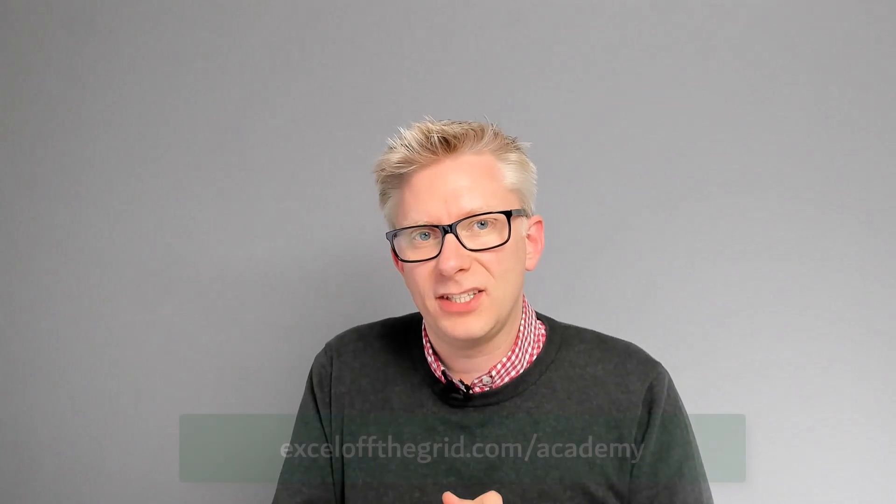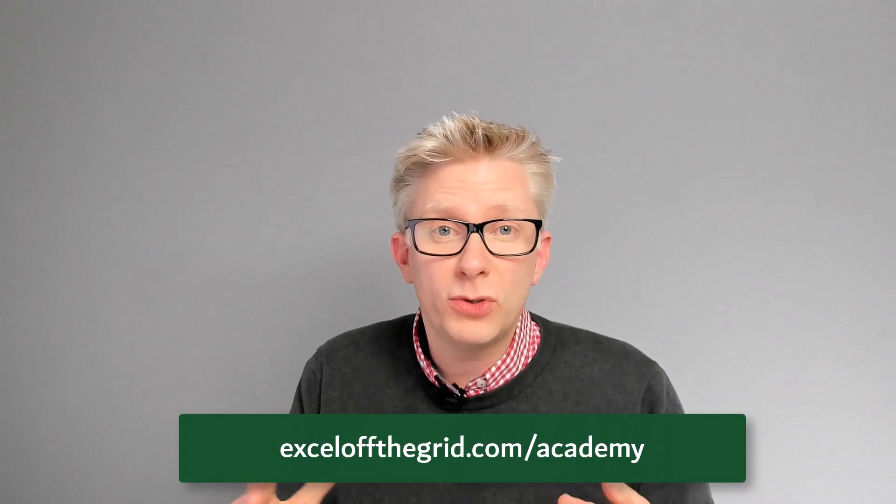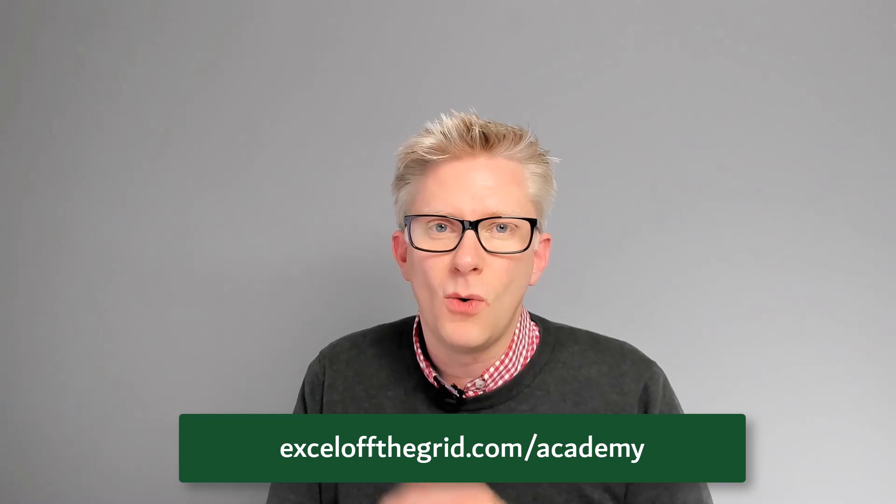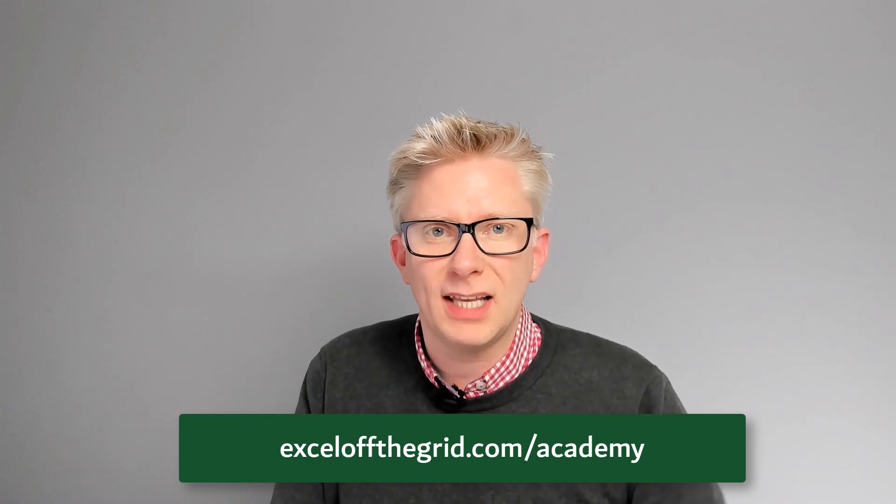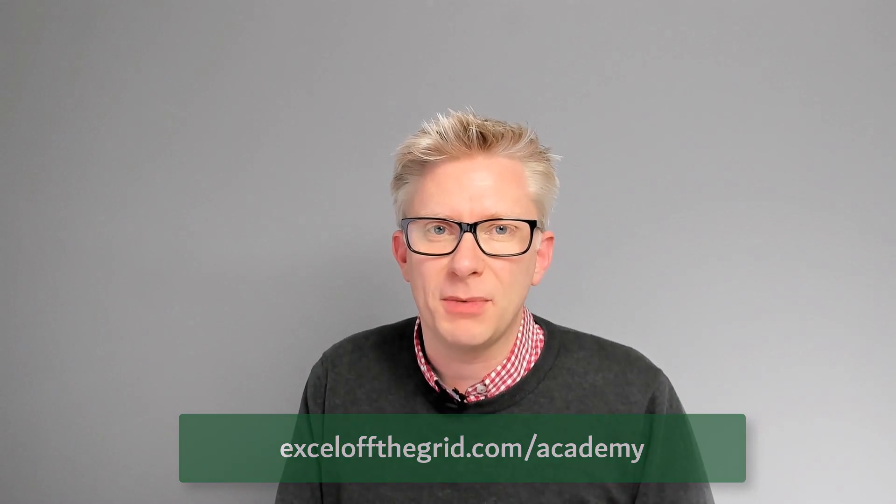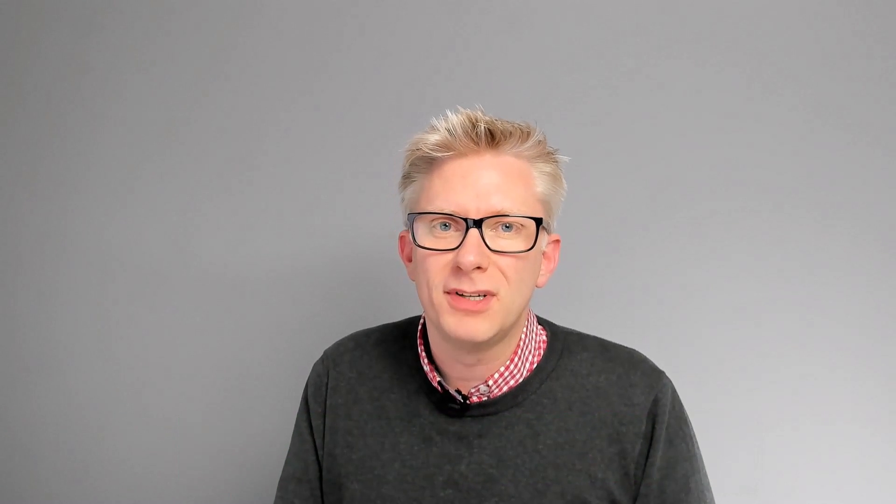If you like this video, don't forget to subscribe. Also, if you want to find out more about our training courses, why not head over to ExcelForTheGrid.com forward slash Academy. Thanks for watching and I'll catch you next time.